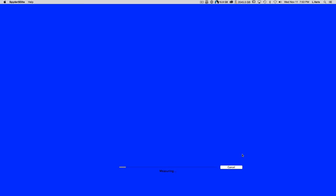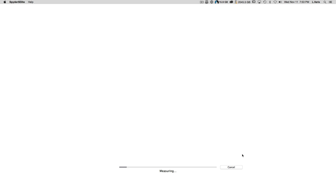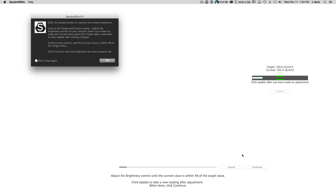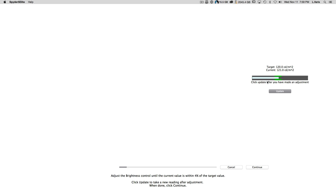Some hardware is faster than others at measuring. Depending on your preferred calibration system and the preferences you select, it could take longer or less time. I'm using the most thorough setting. At one stage it tells you to adjust your screen brightness using the hardware controls on your monitor until the current value lines up with the target value shown. I've adjusted the hardware brightness so that my target value and current brightness are close enough — they don't have to be absolutely perfect.